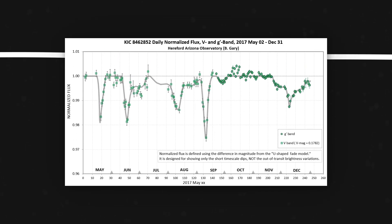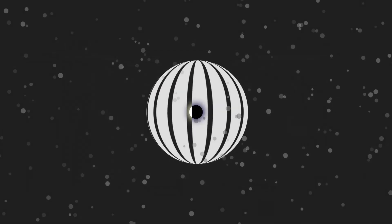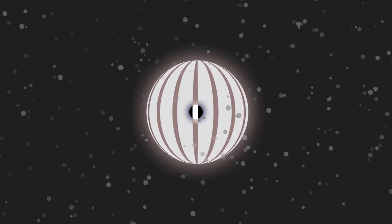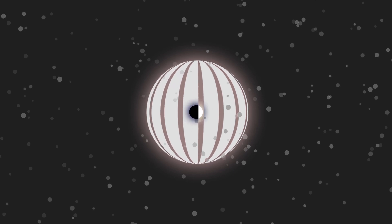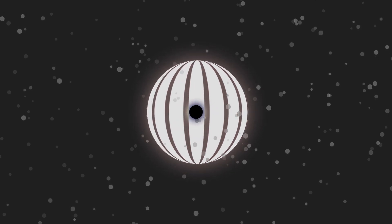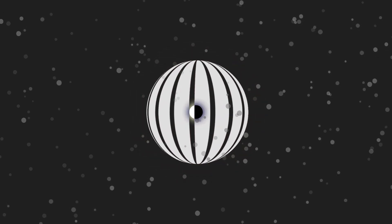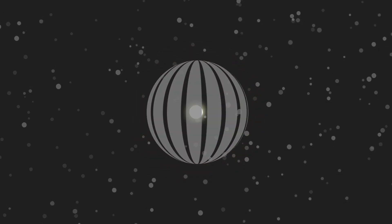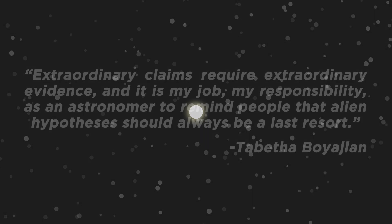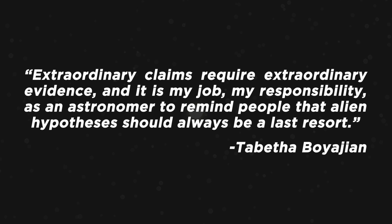However, Dyson also believed that most known substances that would make up a Dyson sphere would be re-radiating energy in the infrared part of the electromagnetic spectrum, which was not being detected with our mysterious star. In 2016, the lead researcher into the light irregularities of the star said in a now famous TED talk that extraordinary claims require extraordinary evidence. And it is my job, my responsibility, as an astronomer to remind people that alien hypotheses should always be a last resort.